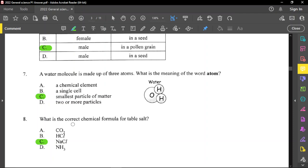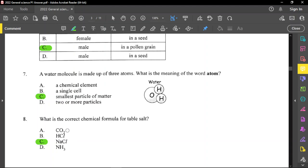For number 8, what is the correct chemical formula for table salt? Table salt is sodium chloride, so option C is correct. CO₂ is carbon dioxide, HCl is hydrochloric acid, and NH₃ is ammonia.